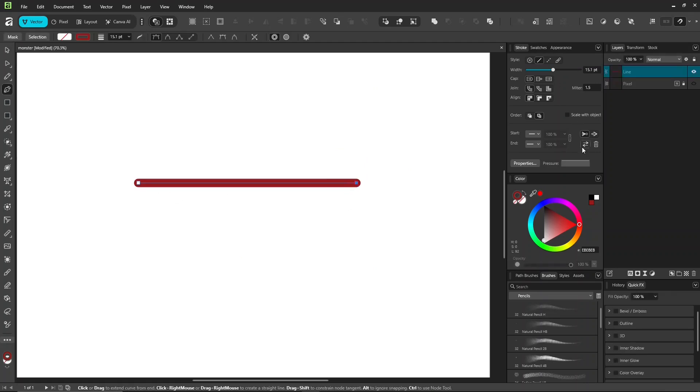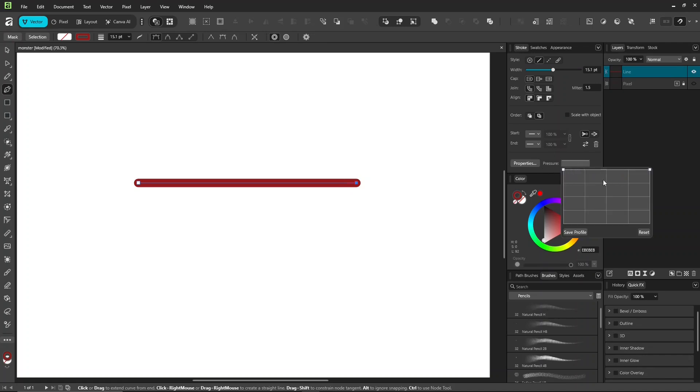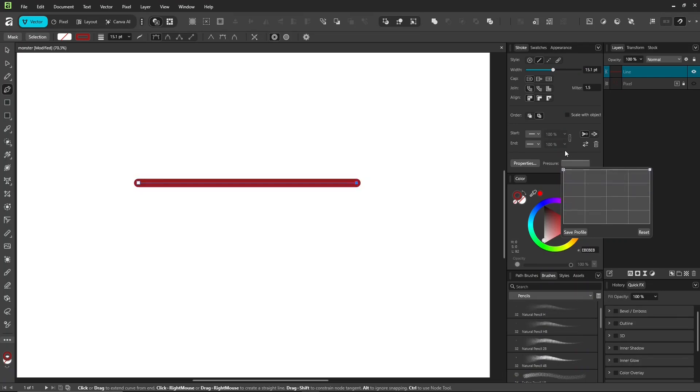The pen tool uses stroke pressure to adjust the width of your curve. You can add and move pressure points to make the line thinner or bring it back to full width.